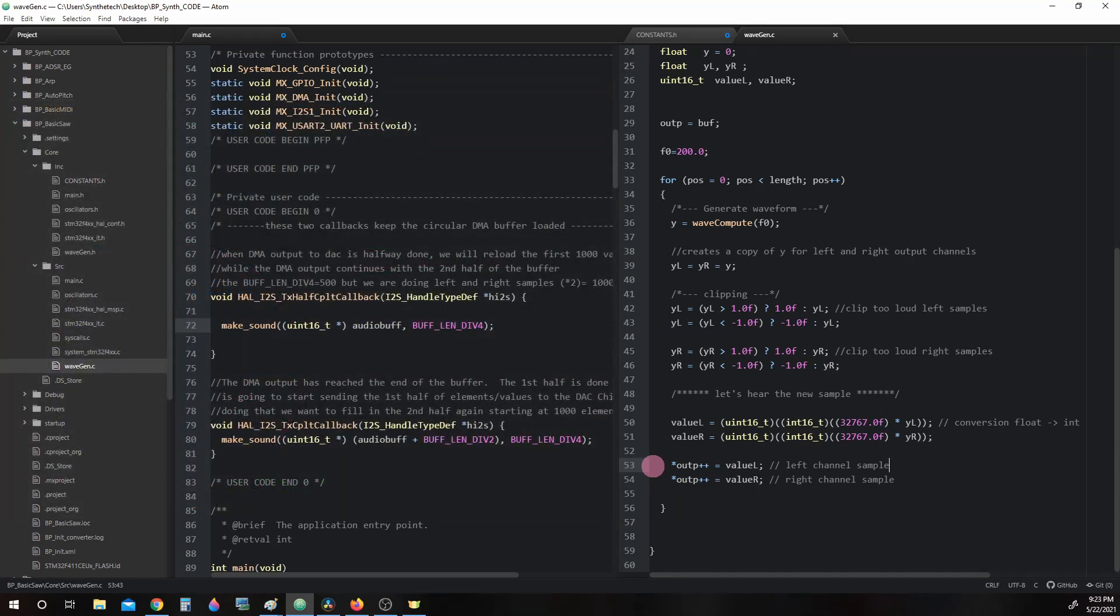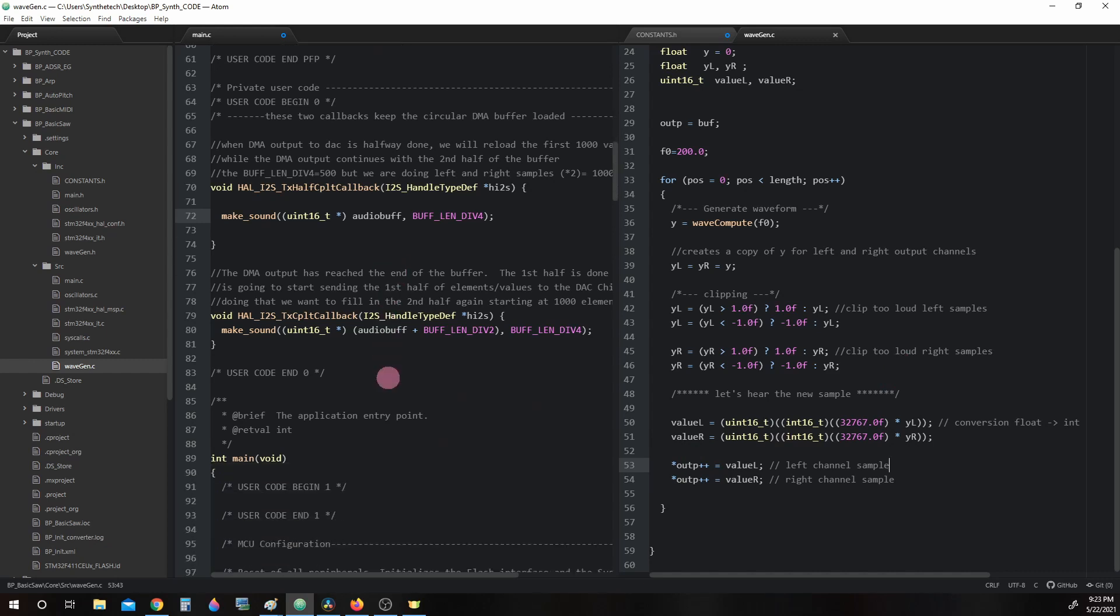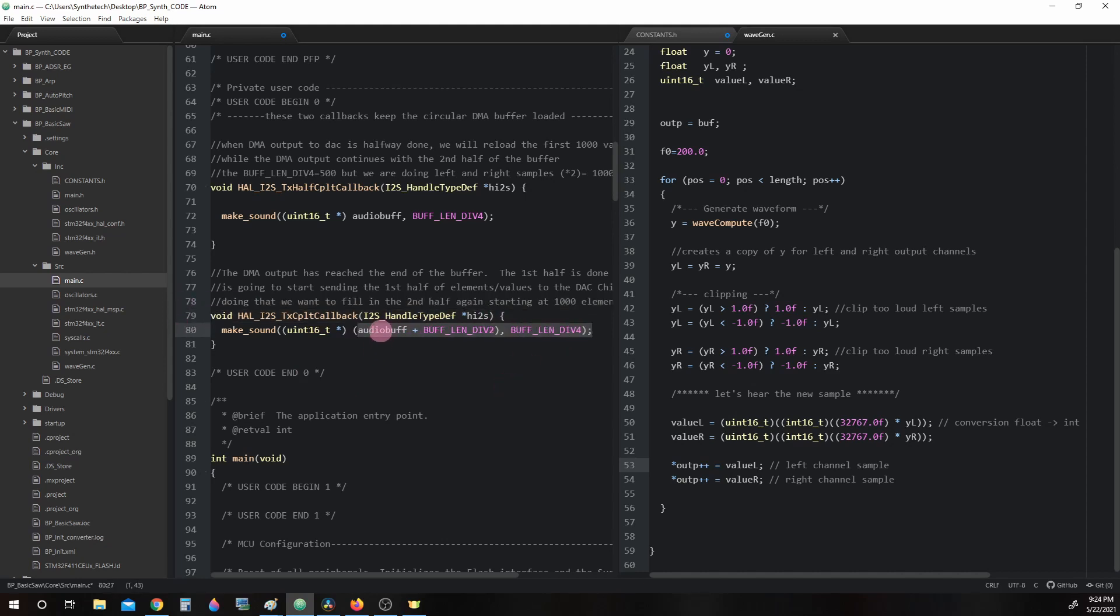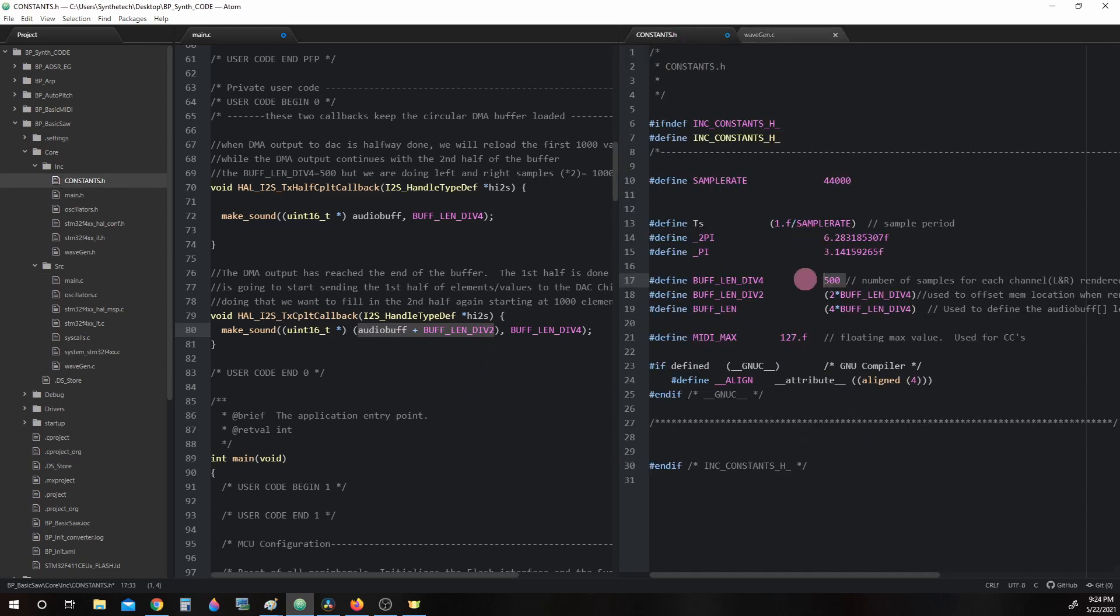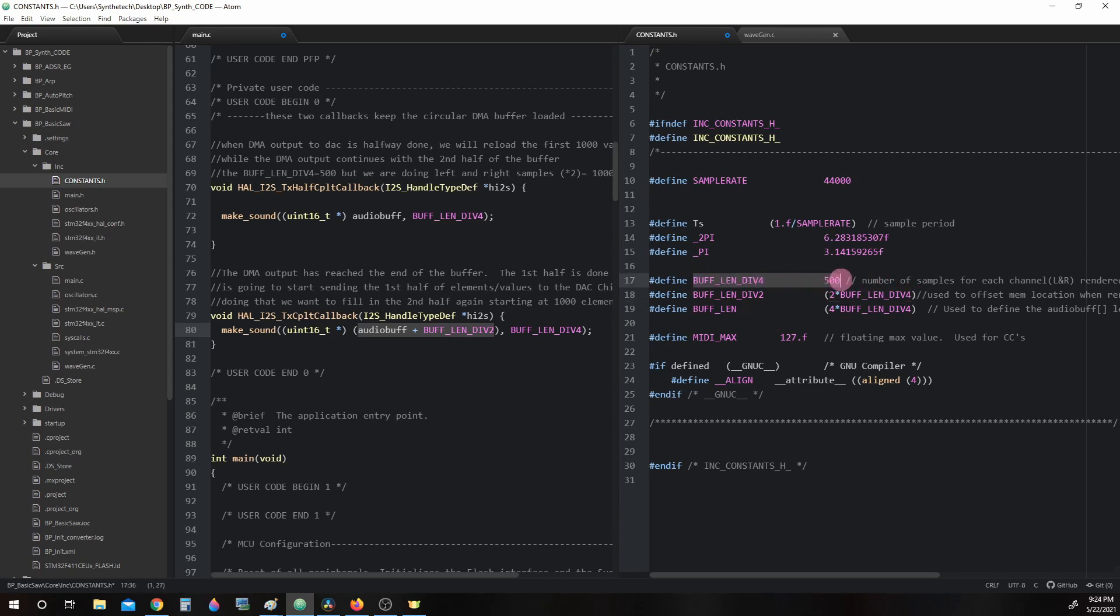Now let's conclude the second half of the DMA stream. Going back to main.c we see another i2s transfer callback. This is the transfer complete callback, but the arguments have changed a bit. Instead of just AudioBuff, now we have AudioBuff + BUFF_LIN_DIV_2. Now if we go over here to constants and take a look at BUFF_LIN_DIV_2, we see that it is 2 times BUFF_LIN_DIV_4. And since we know BUFF_LIN_DIV_4 is 500, we can just take 2 times 500 and come up with 1,000. This will be the halfway point inside the audio buffer.